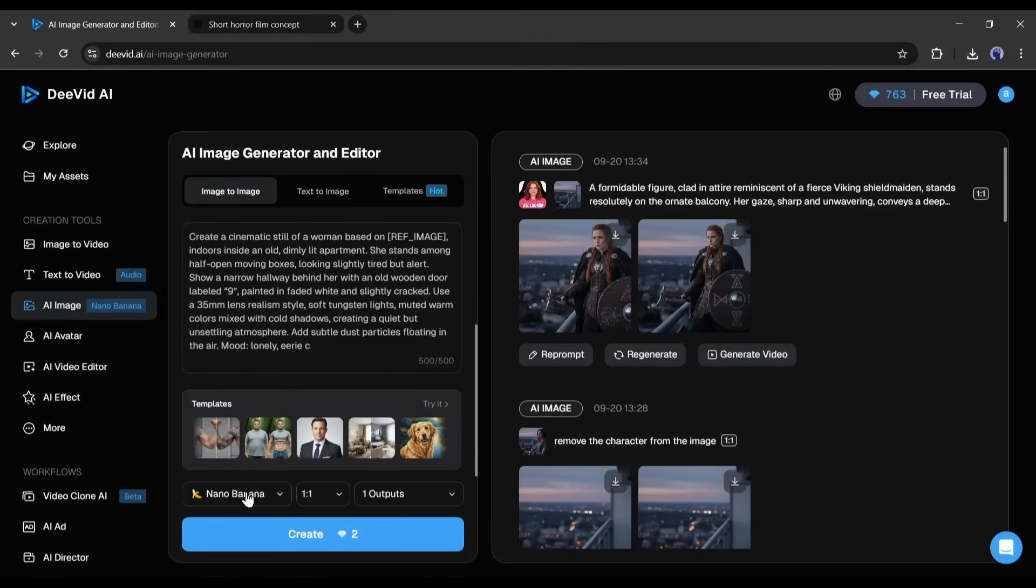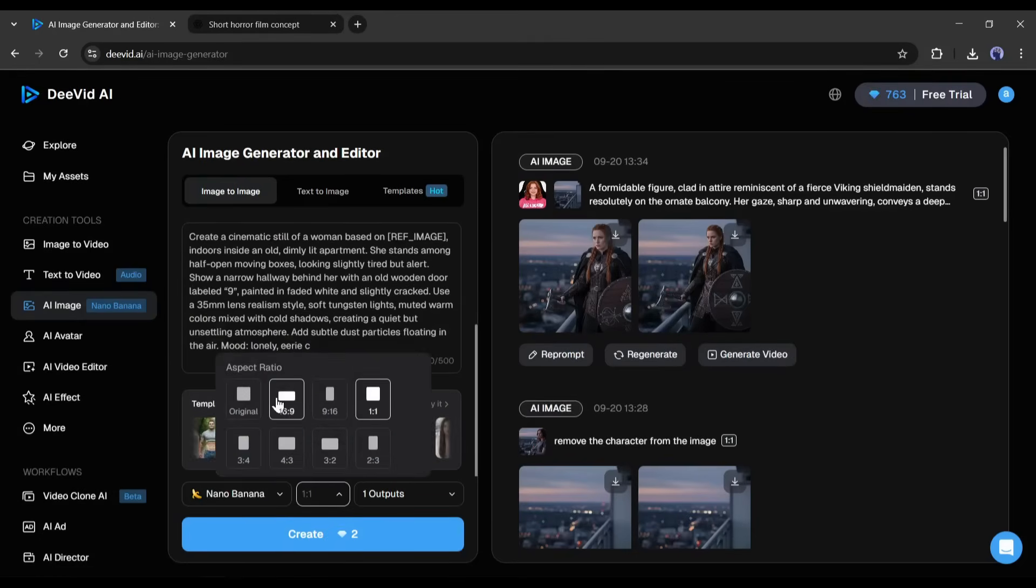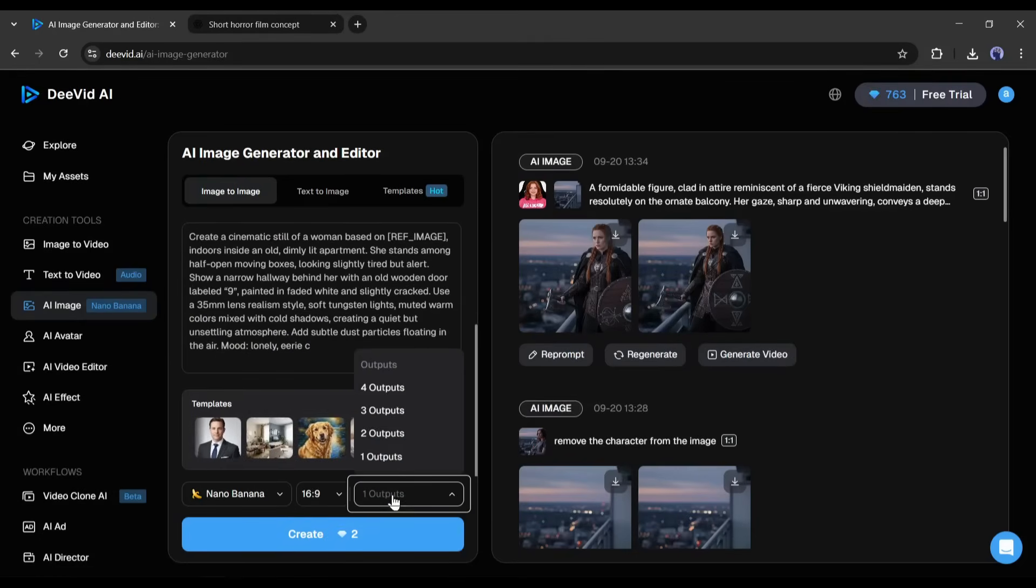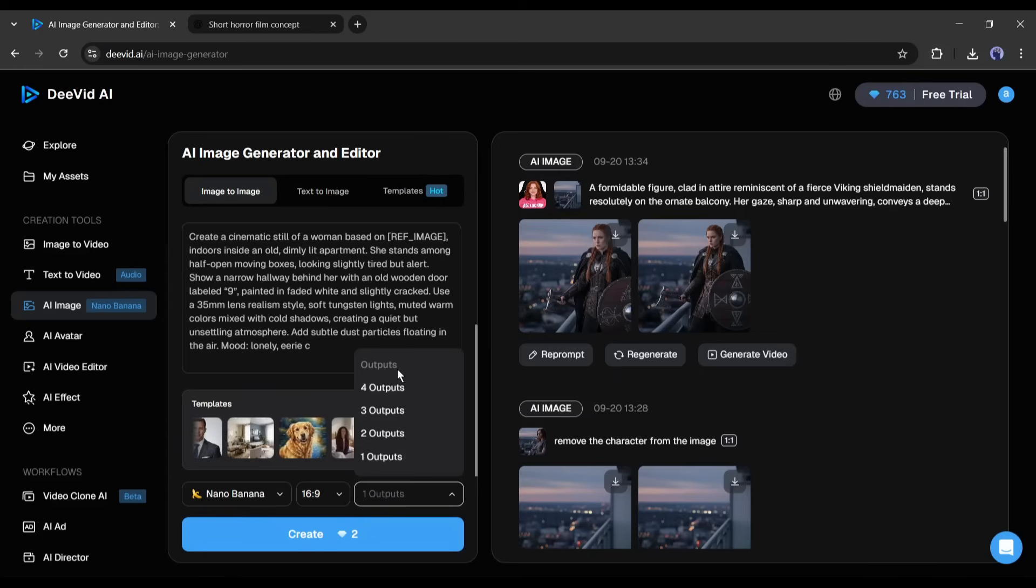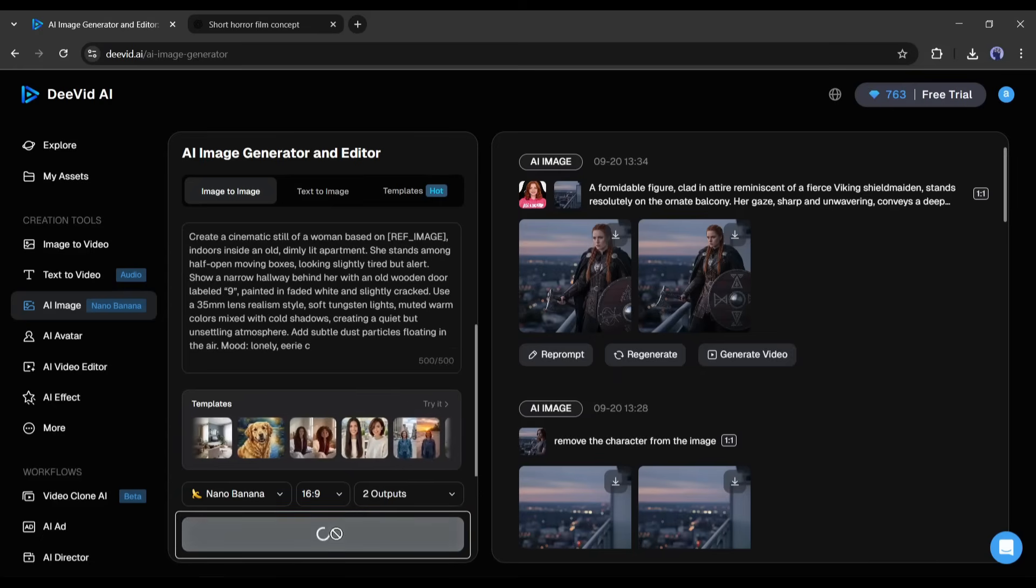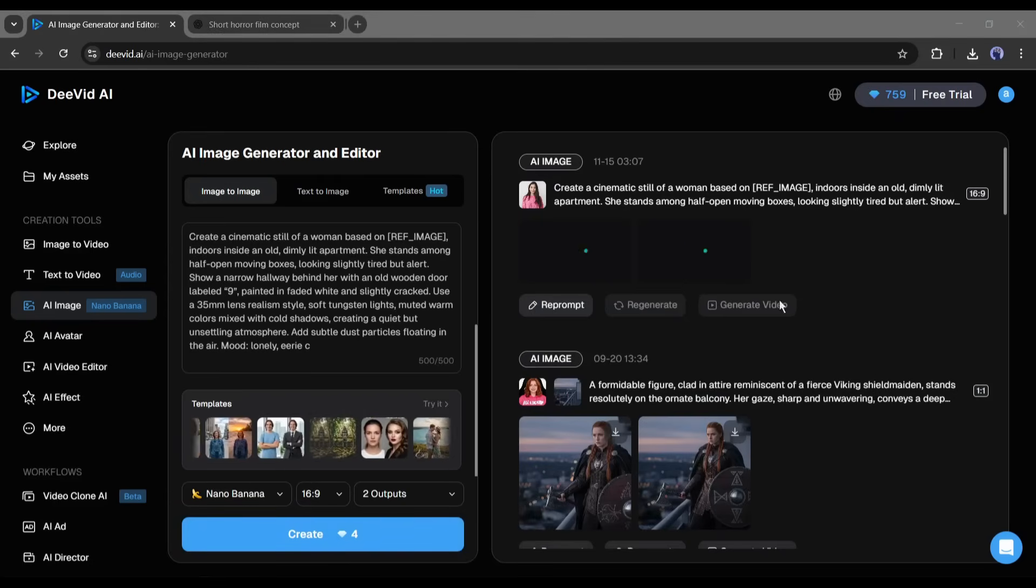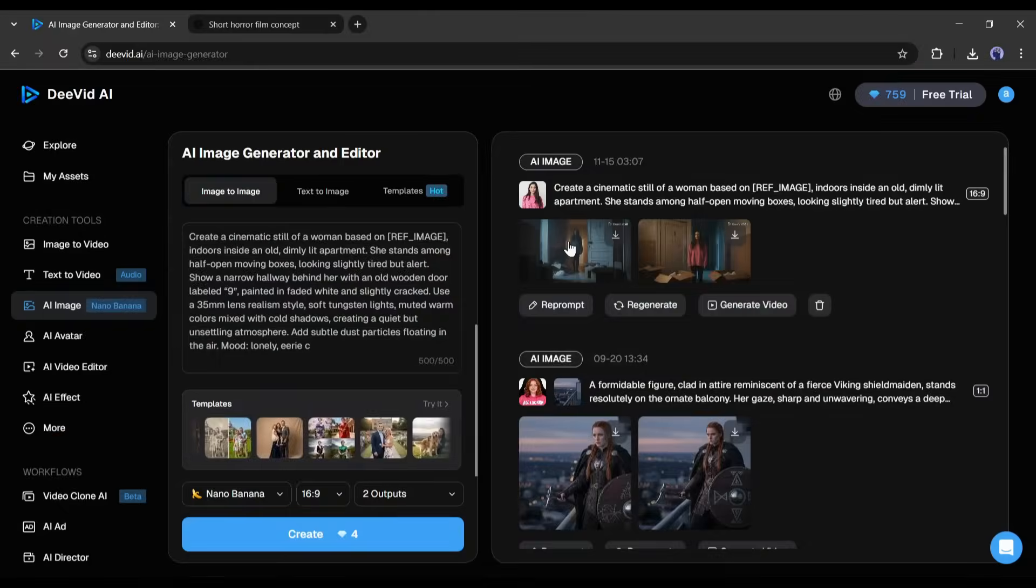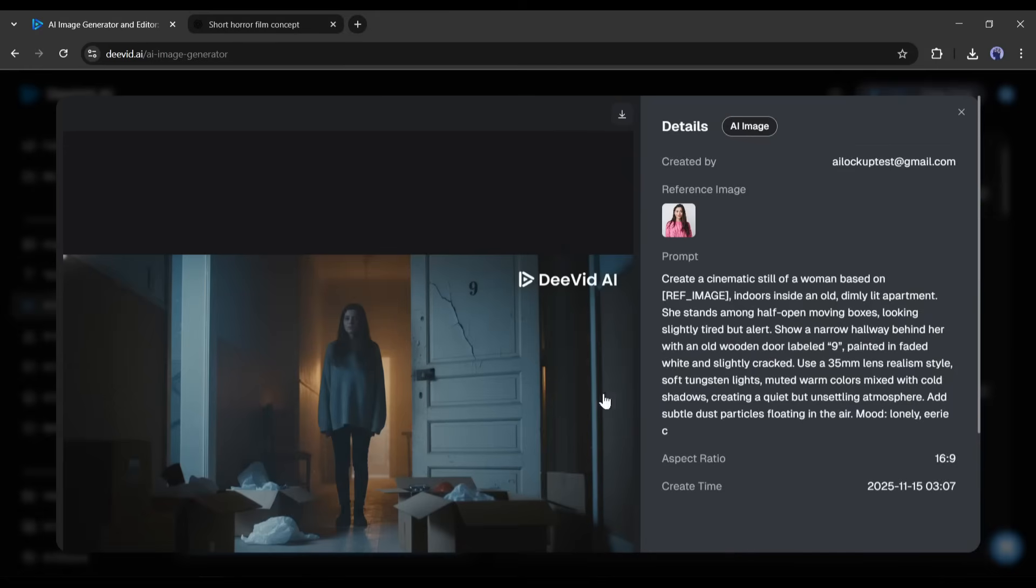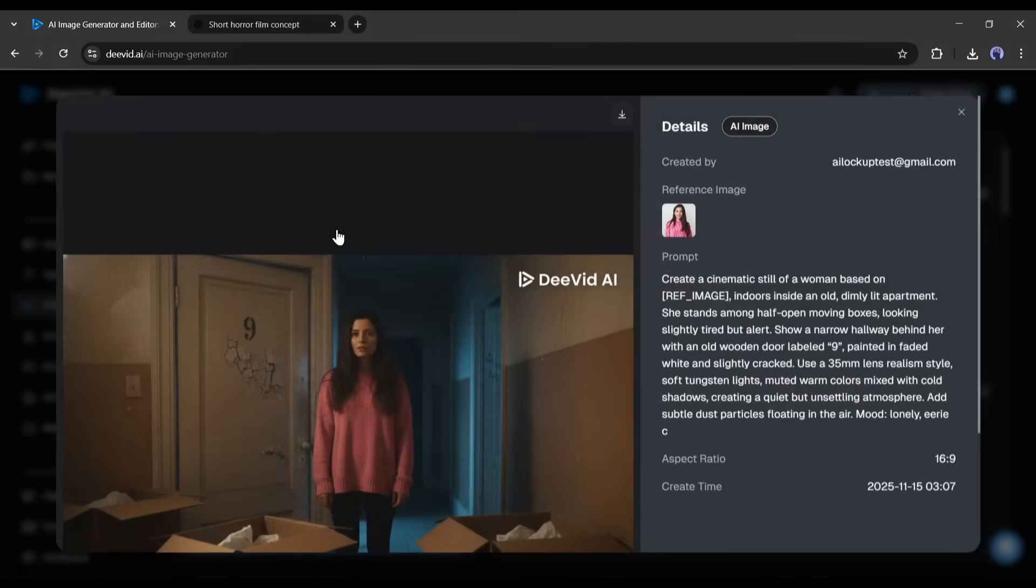Once done, set the image generation model, aspect ratio, and number of images you want to generate. Once everything is set, hit the generate button, and then wait for some time. And here it is. Nano Banana generates two images for us. And you can see the result. This is a perfect image of our reference image and scene we described.